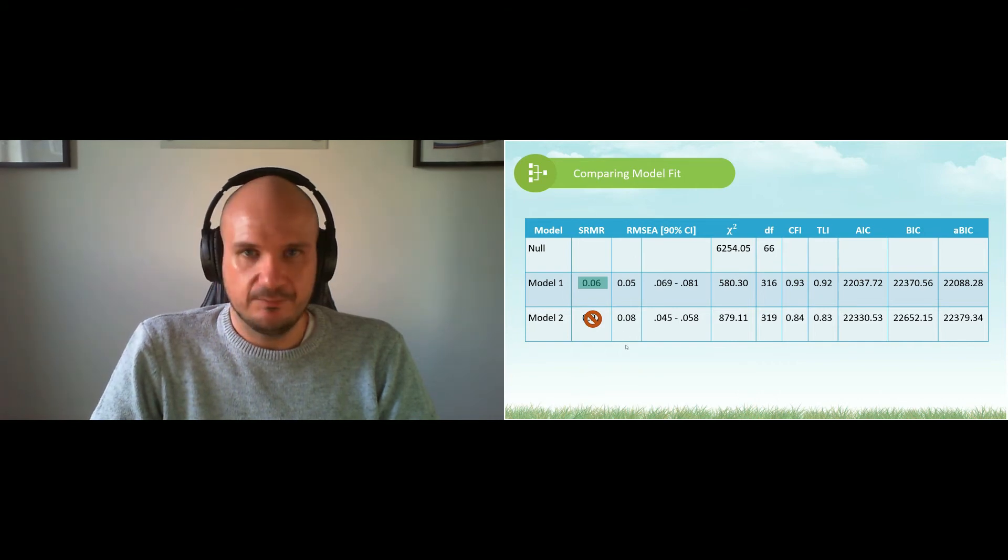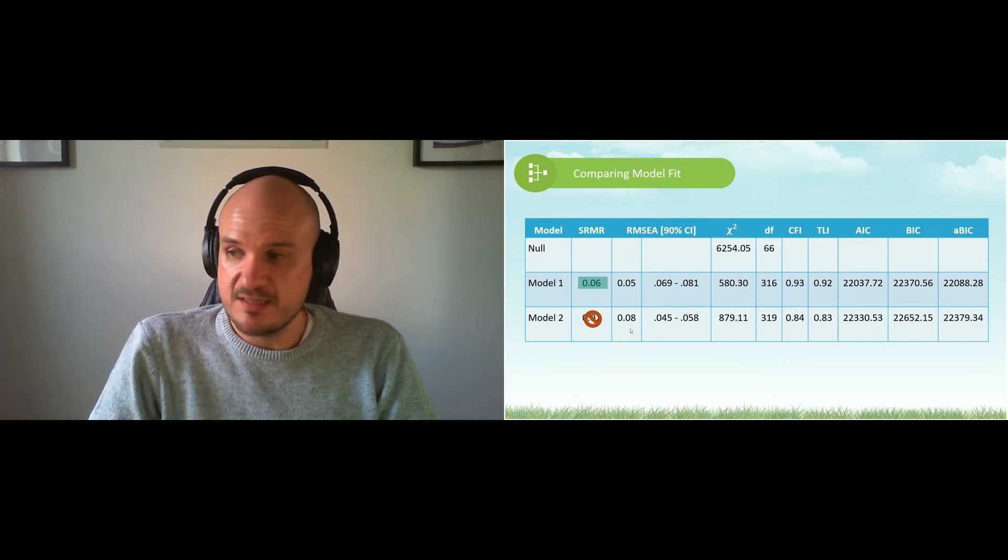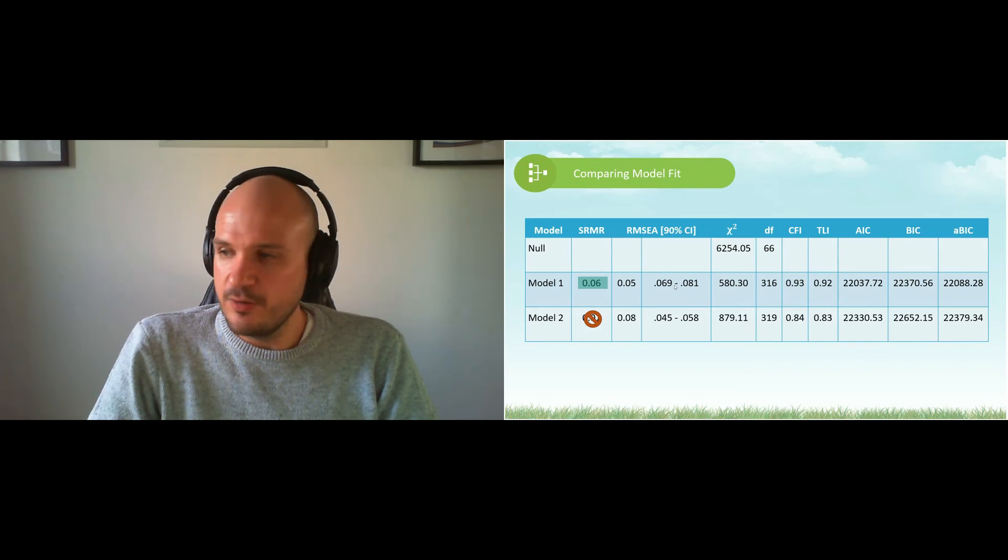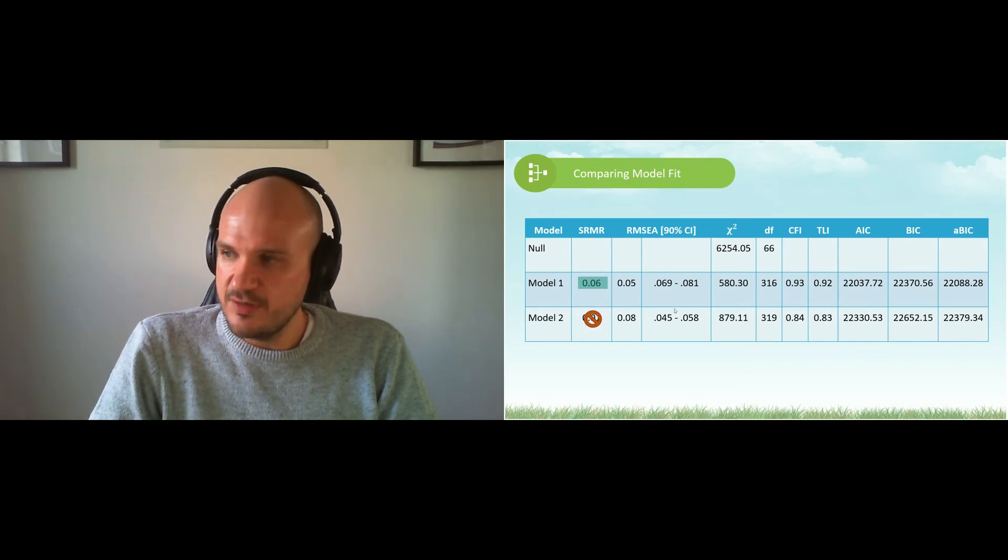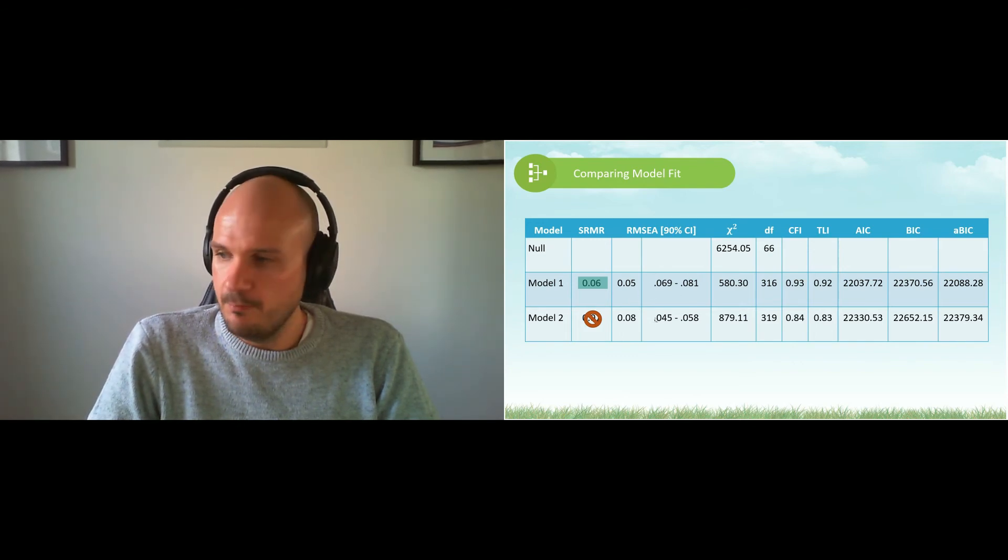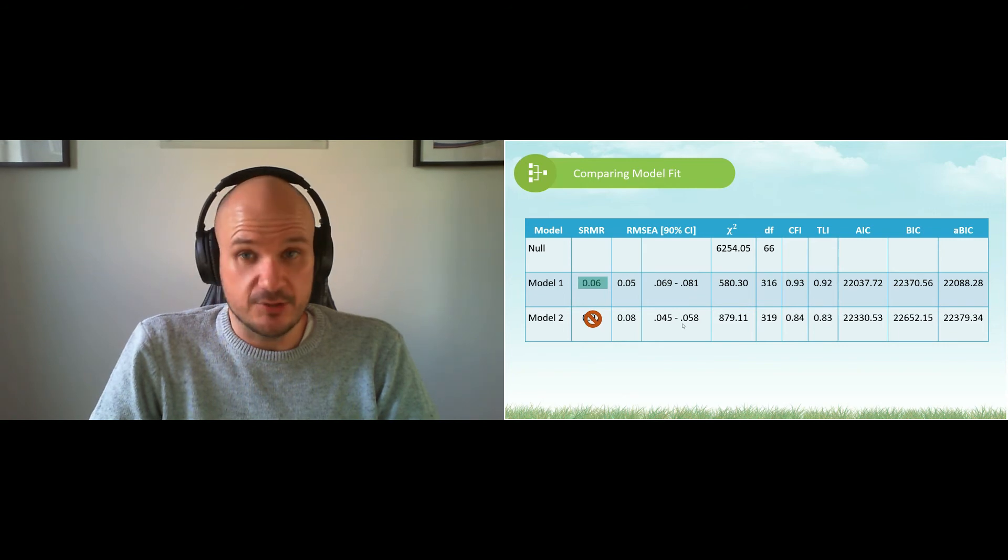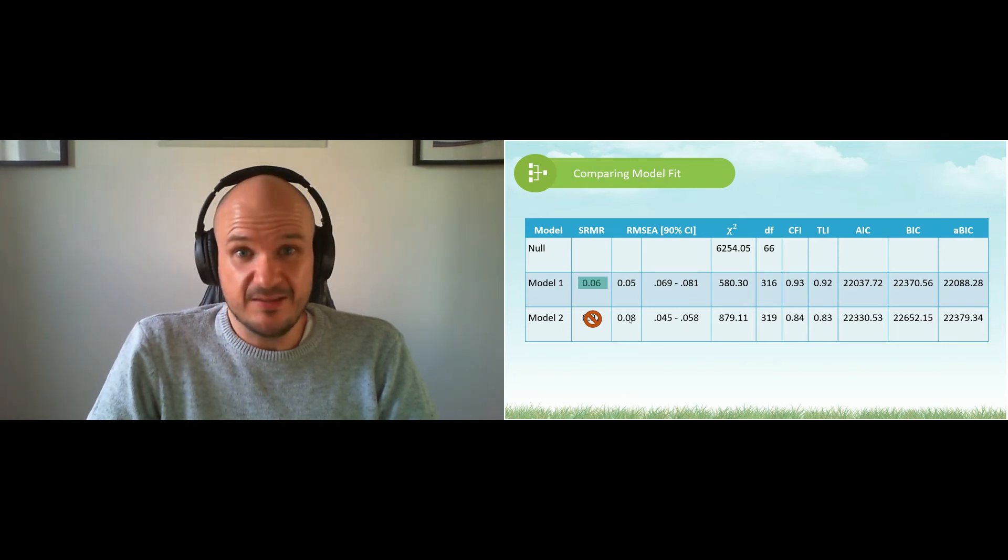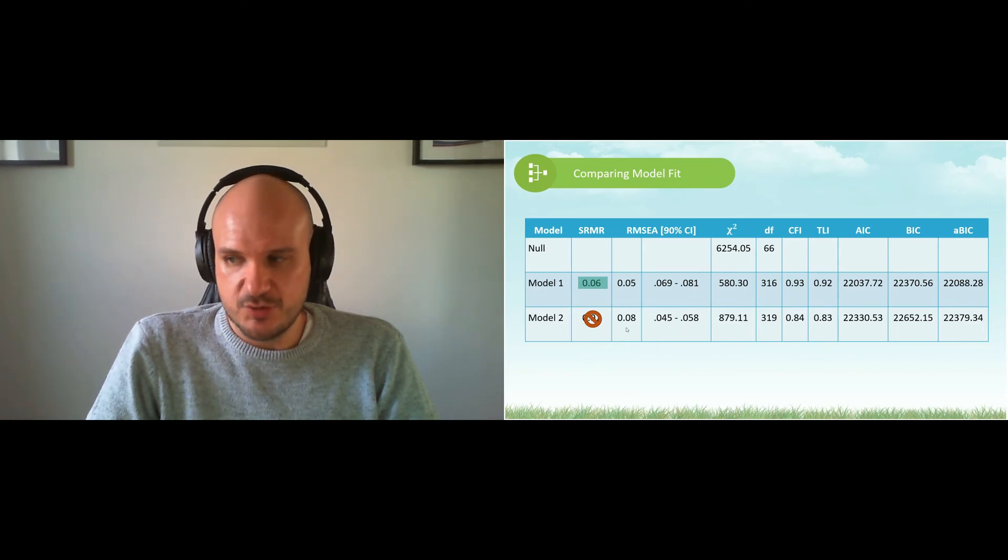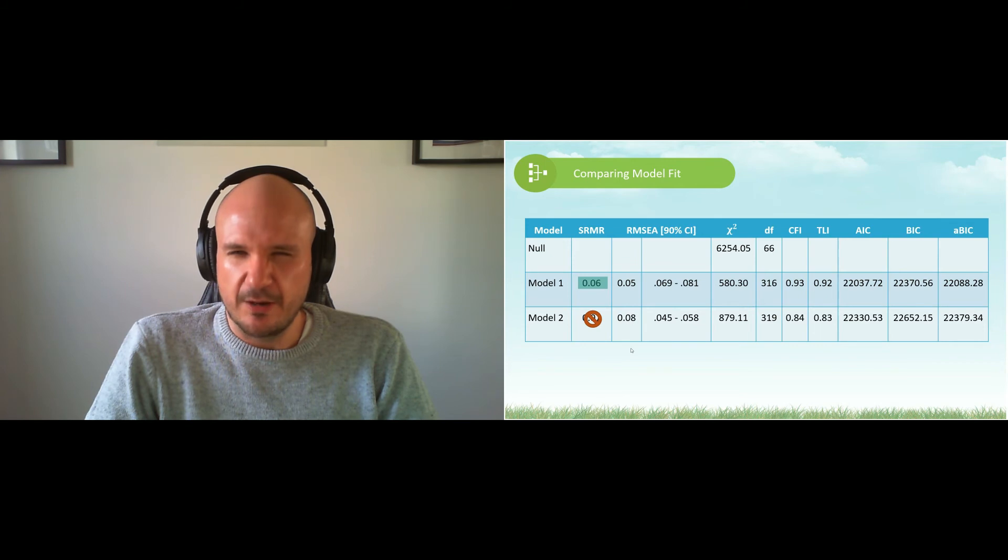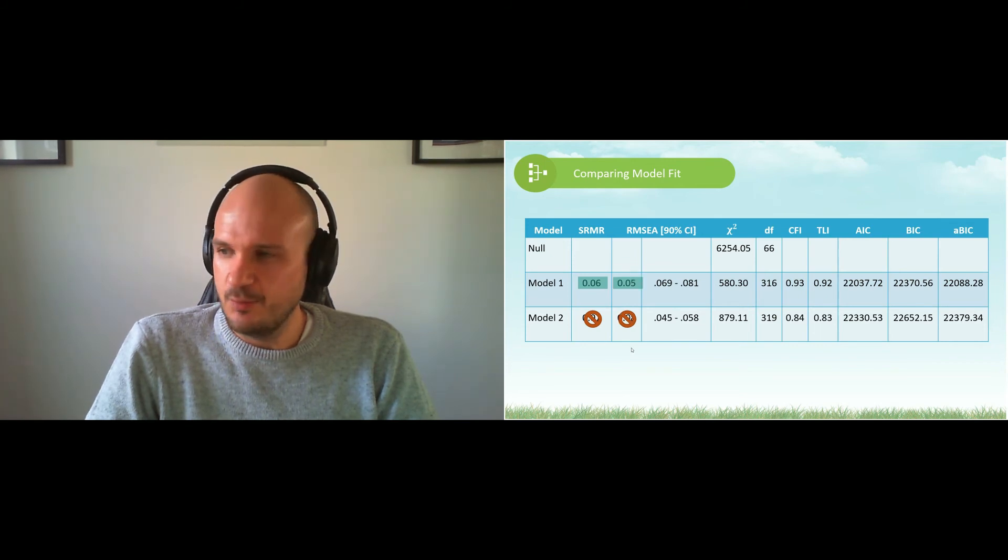Let's look at RMSEA. Criteria says smaller than 0.08 with a confidence interval not including zero. Both do not include zero. Both meet the criteria, although this one barely. Which one is better, one or two? That's right, number one.